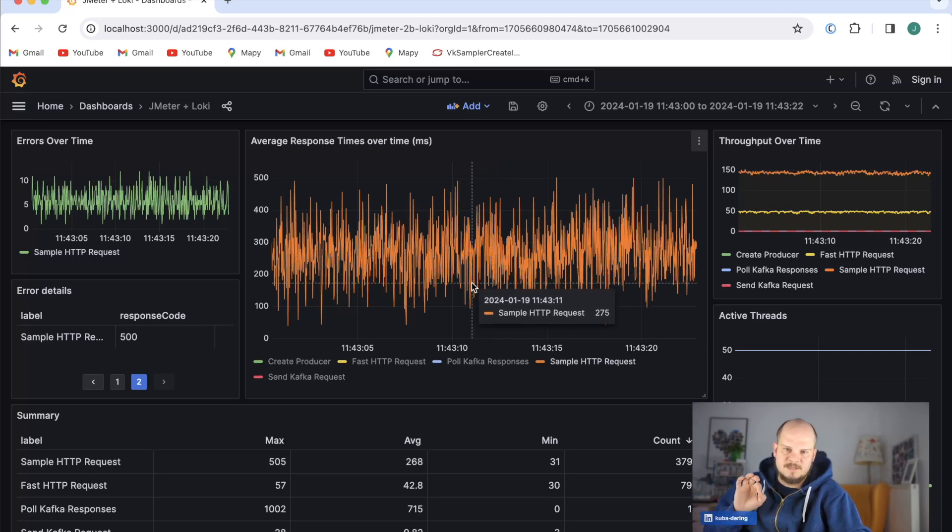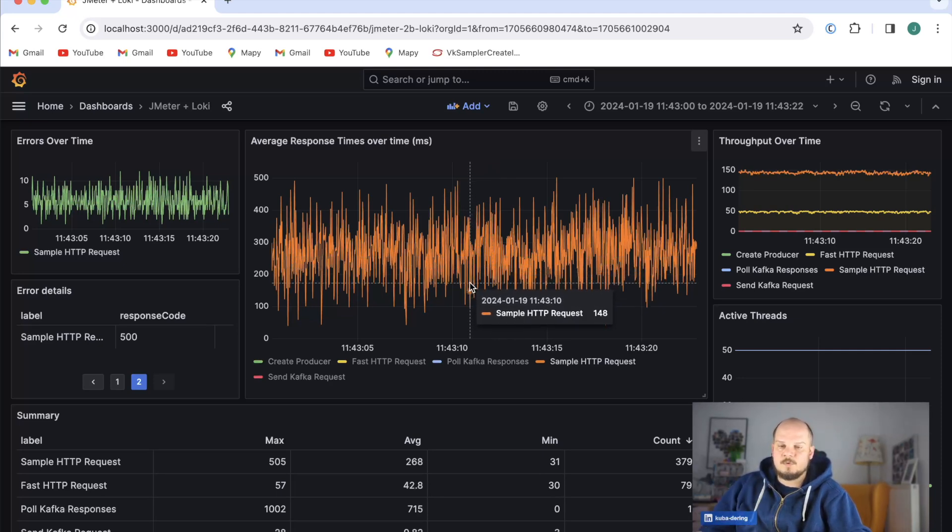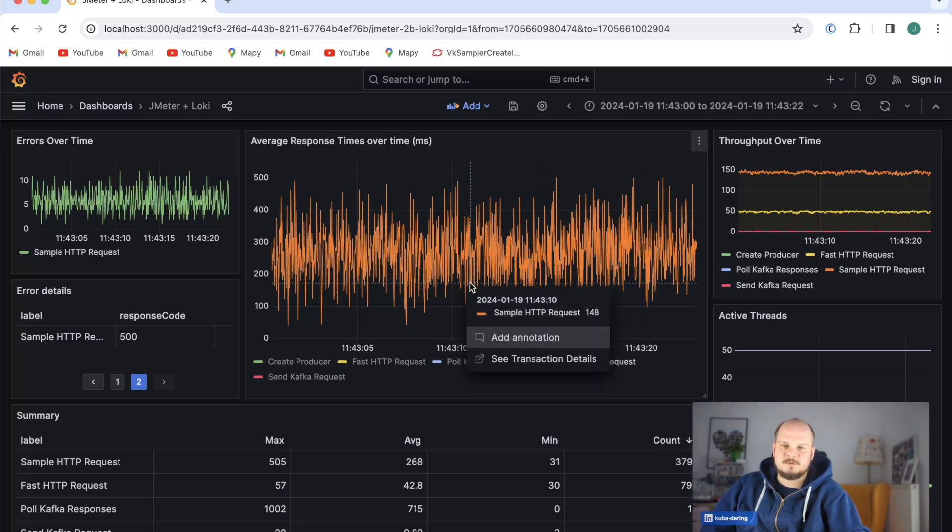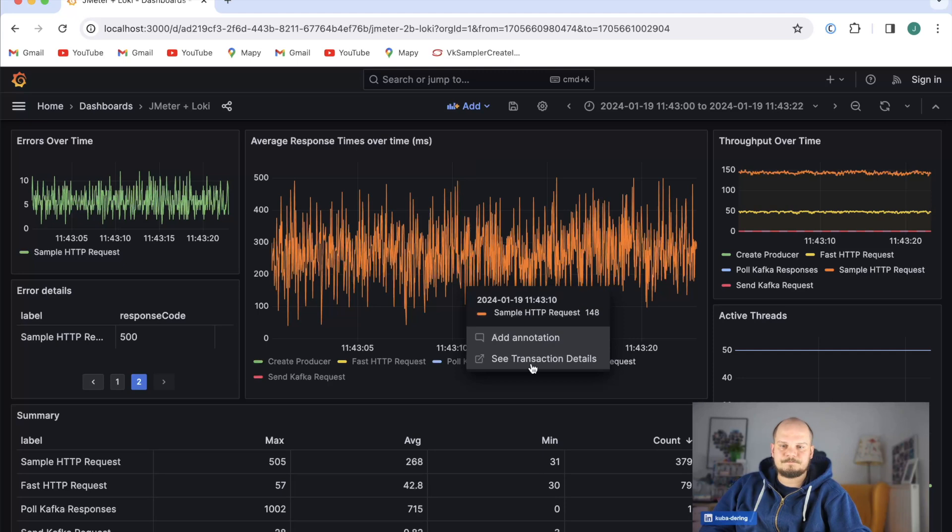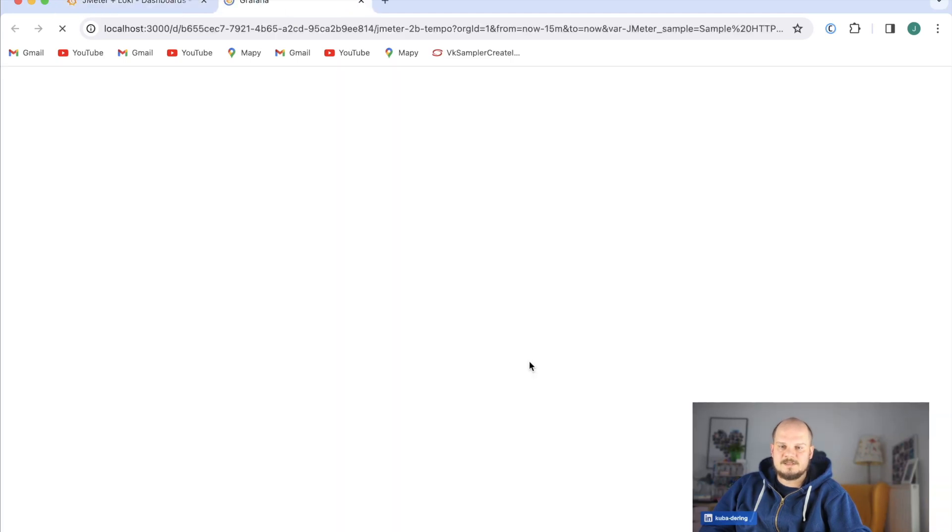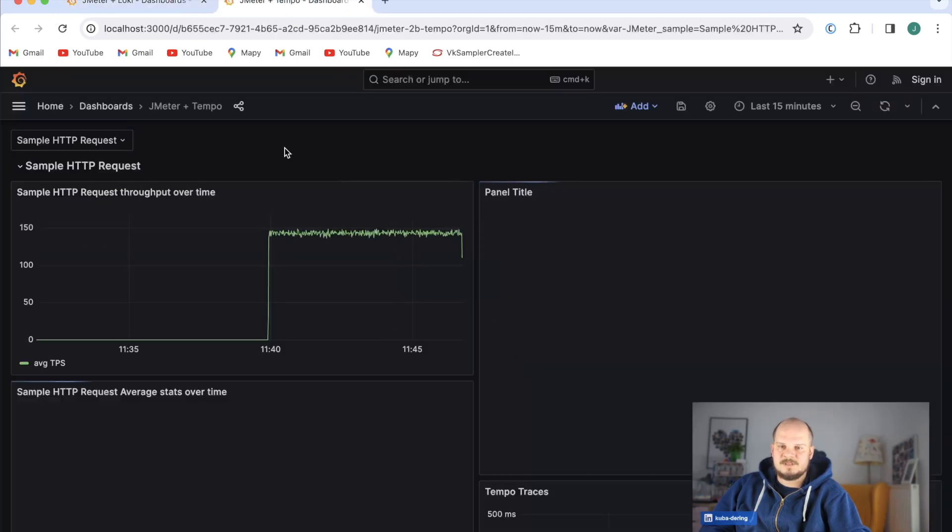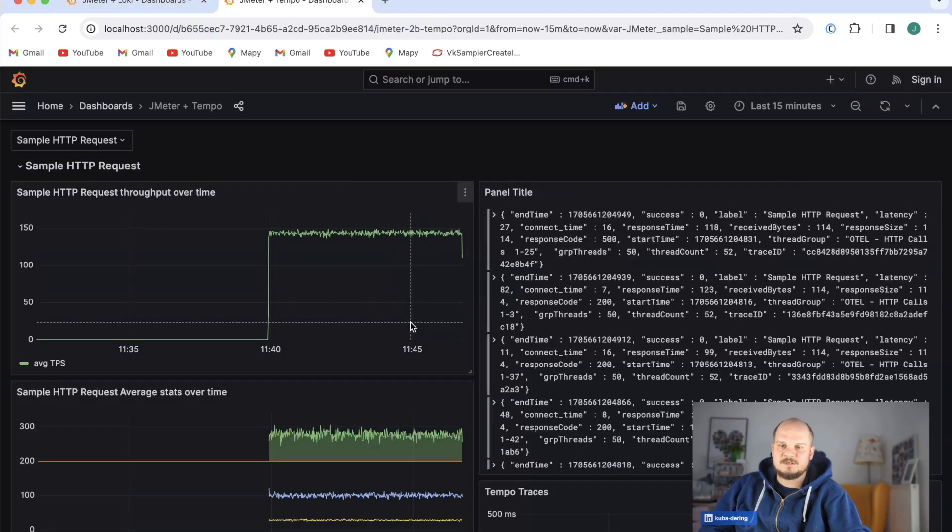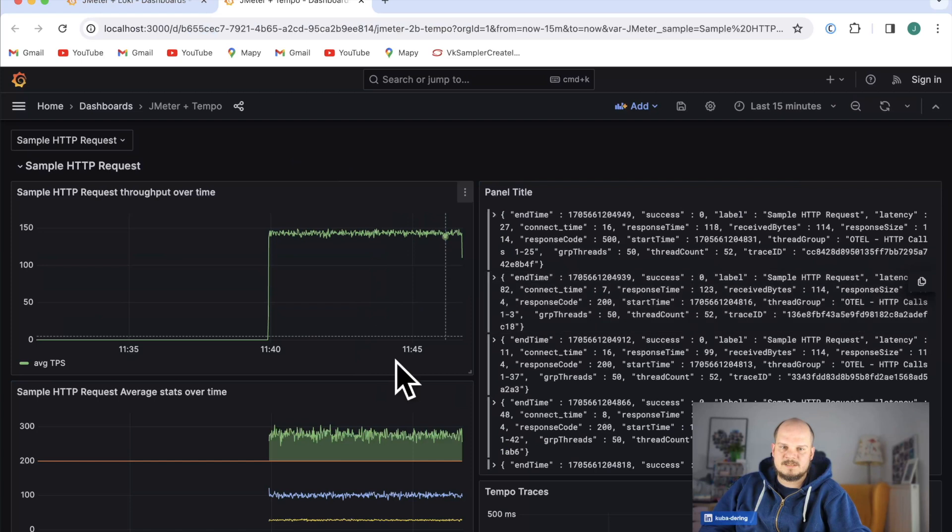But you want to know more, right? We're running HTTP requests here so you can probably squeeze out more of it. For that you can just go to the specific transaction. It has a separate dashboard that's gonna take you to it.